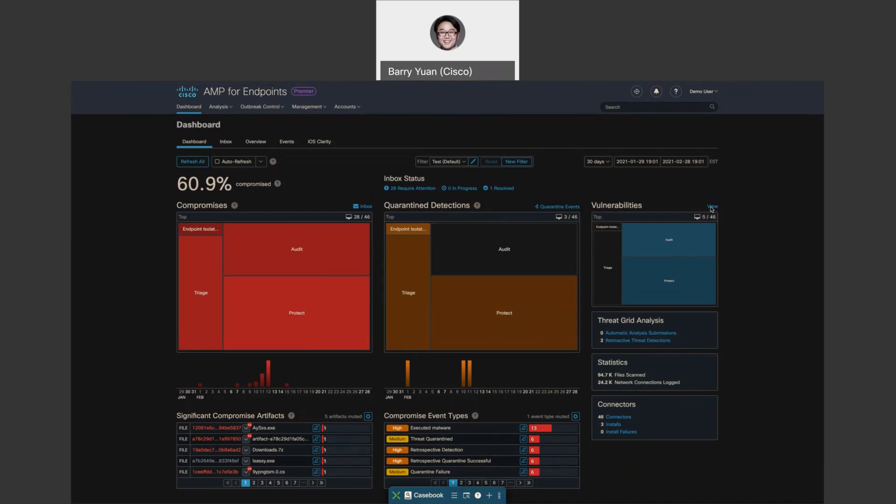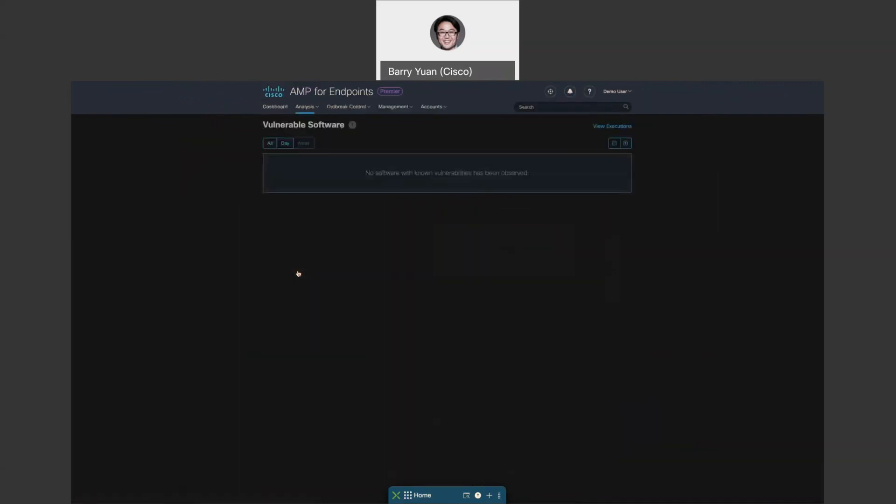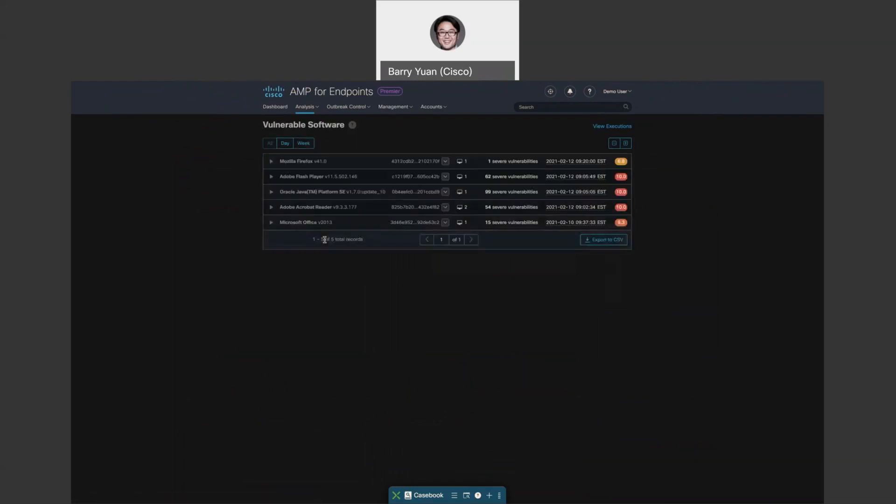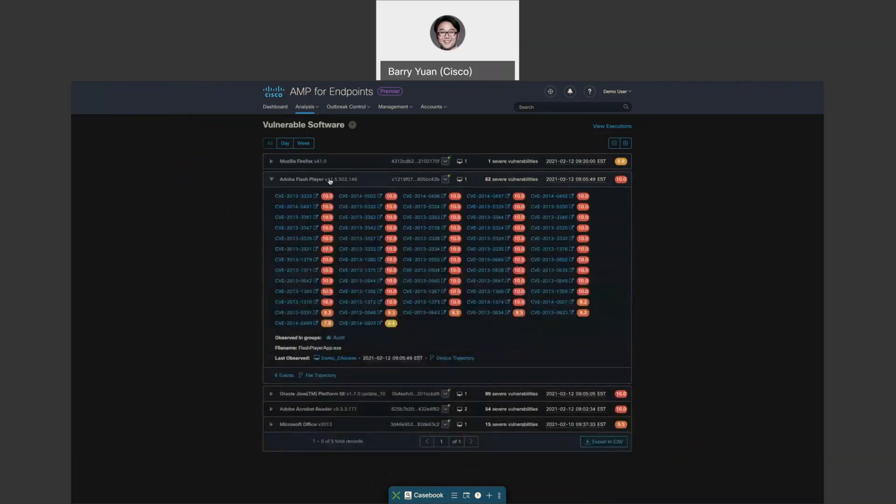So vulnerabilities, coming from integrations with Talos as well as AMP, we already know what software are vulnerable and which endpoints they're on. We can see the software running on the endpoints, the version of the software, how many vulnerabilities are identified, the time identified, and also the CVSS score that's associated.